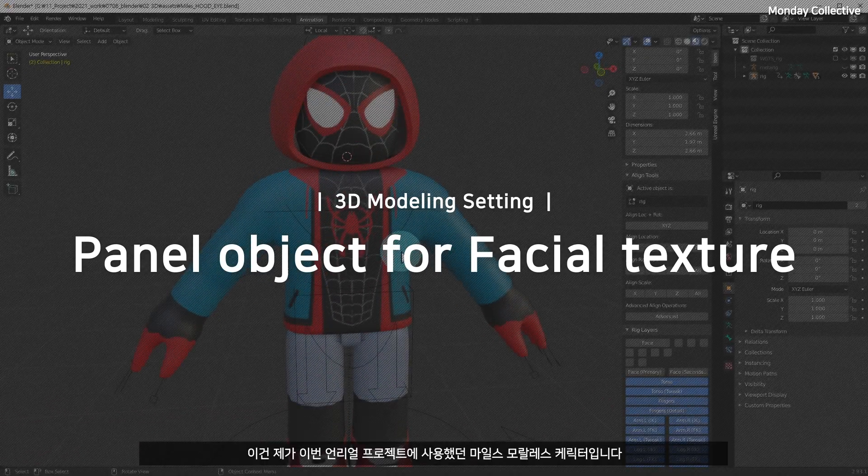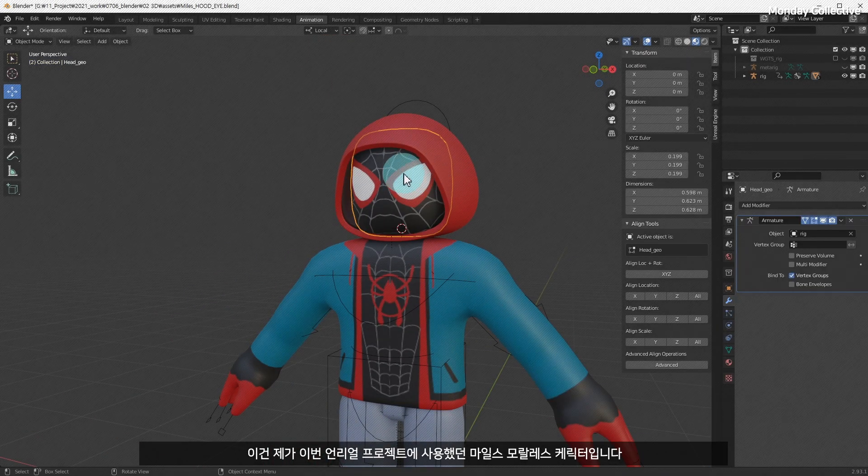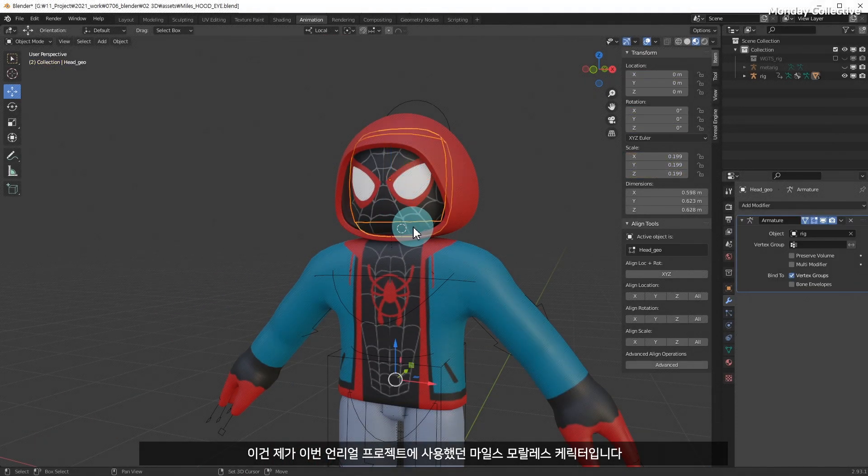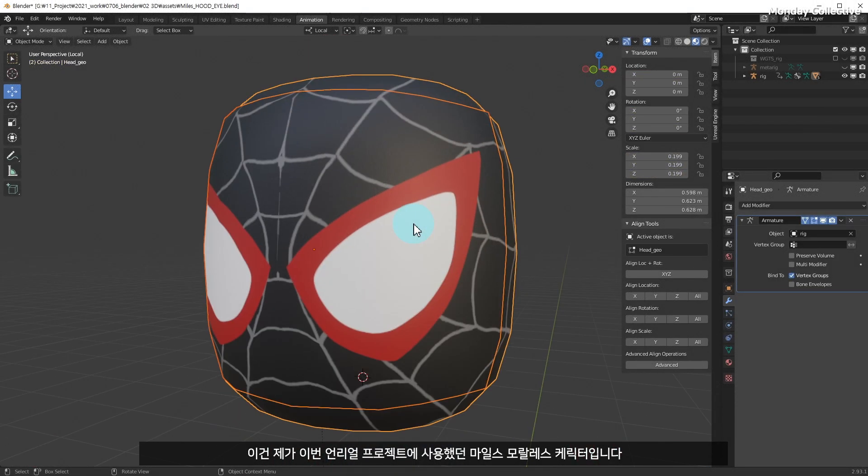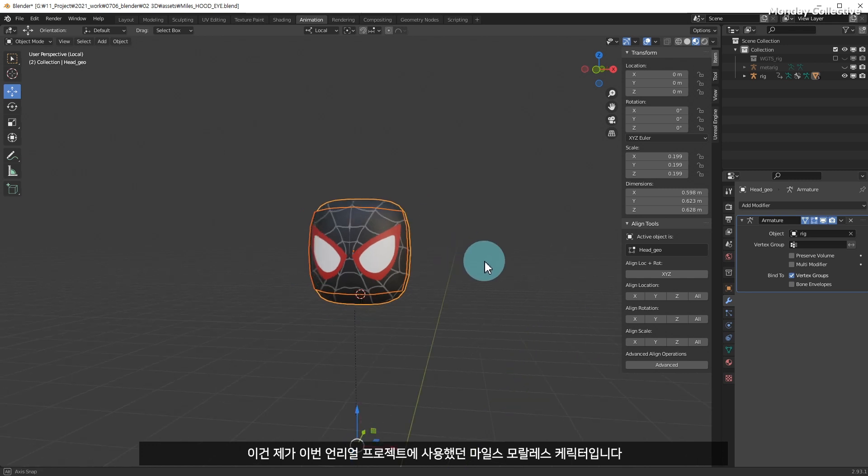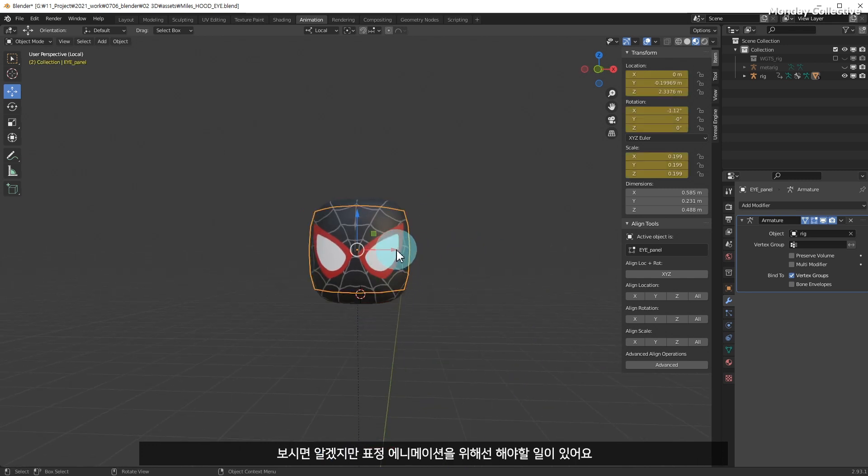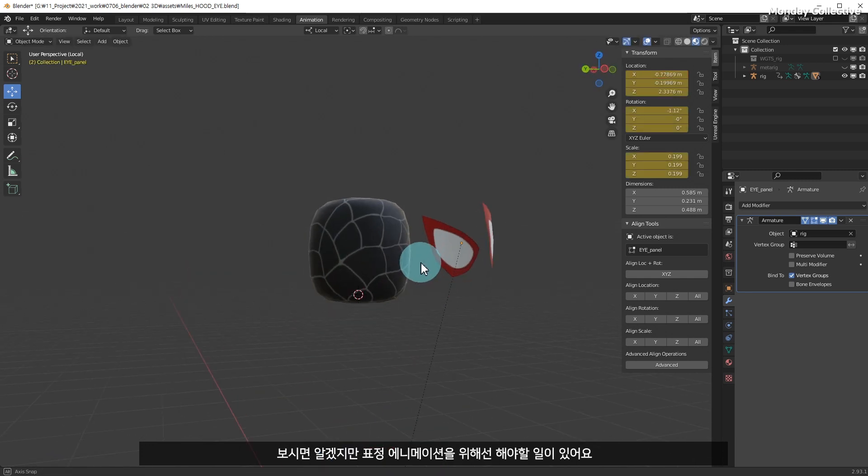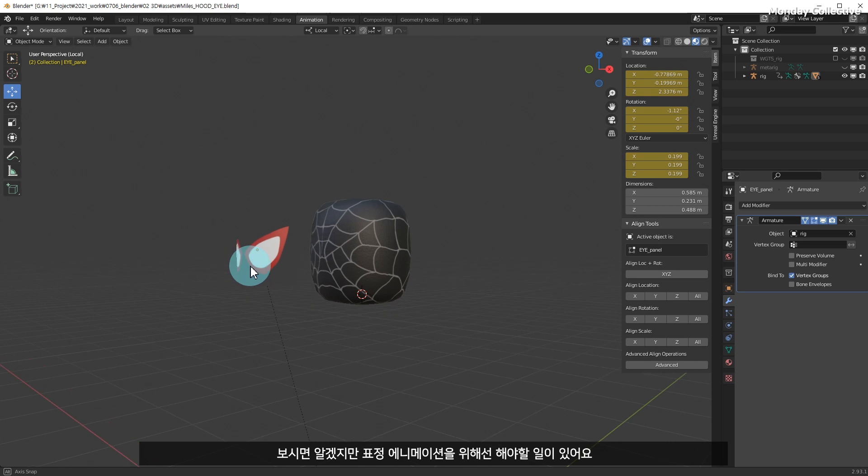This is the Miles Morales character I used for my Unreal animation project. As you can see, this is work to be done for facial expression animation.